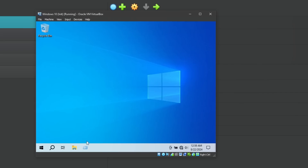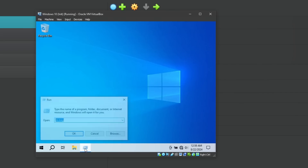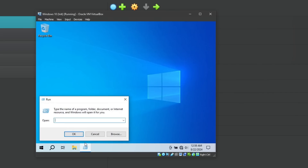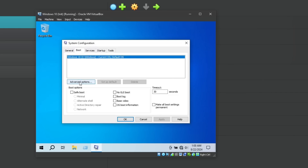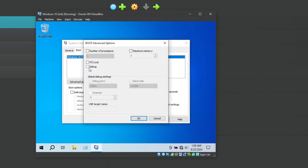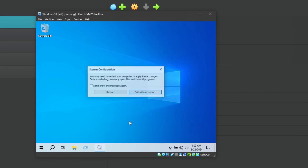Now I'll run msconfig, click on Boot, then Advanced Options, and check the Debug checkbox. Make sure COM1 is selected as the debug port with the correct baud rate. Click OK and restart the system.